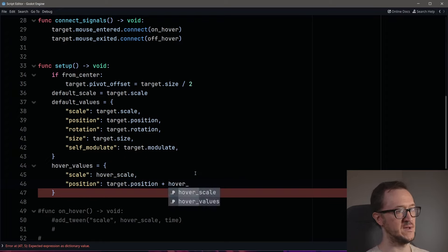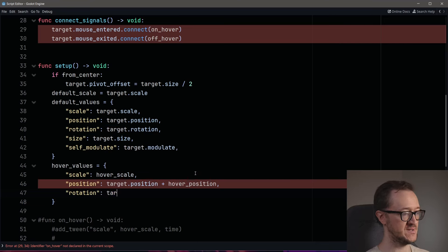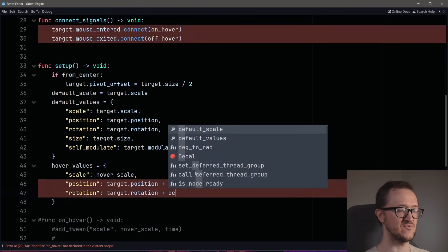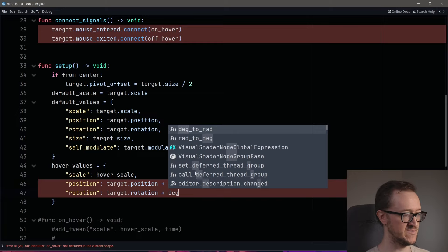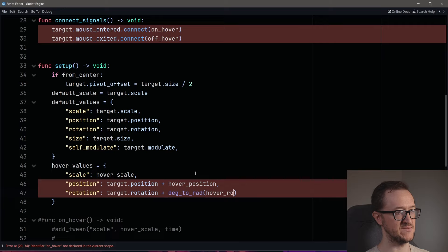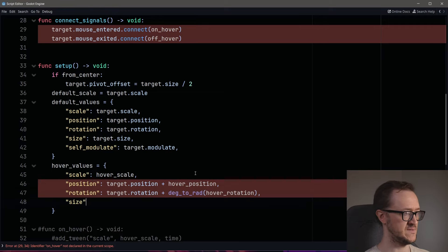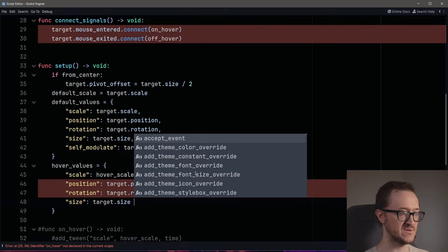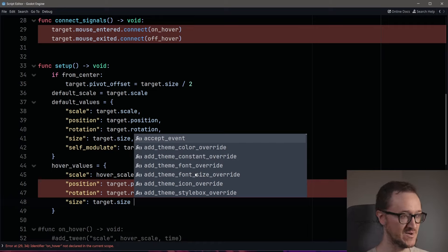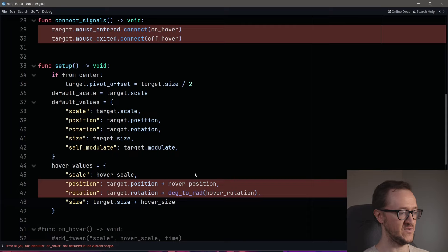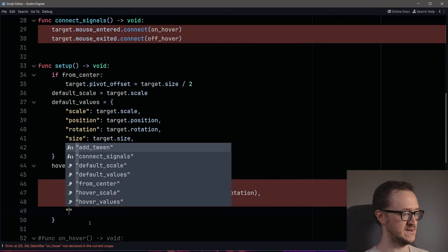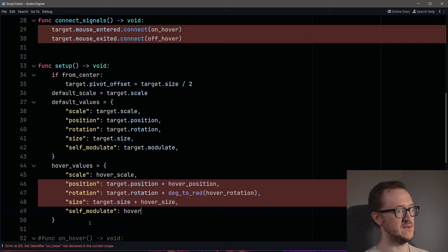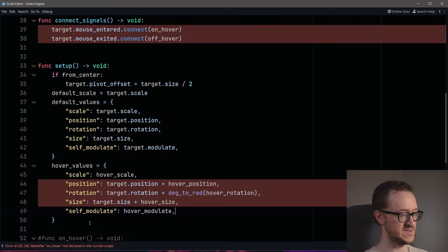We'll also adjust size. Normally you can't adjust the size of a child control node within a parent control node — it's set by the parent and can't be changed in the inspector, but you can do it in code and in a tween, which is a cool thing to know. We add our hover_size option. And the last one is self_modulate, which we just set to our hover_modulate option.